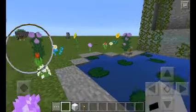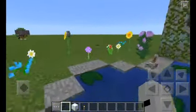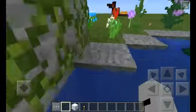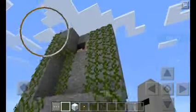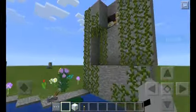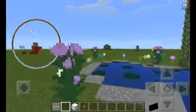Wow, I've been exploring for a while, and look what I found! It's a little pond with flowers, and a little hill with vines and some lily pads.